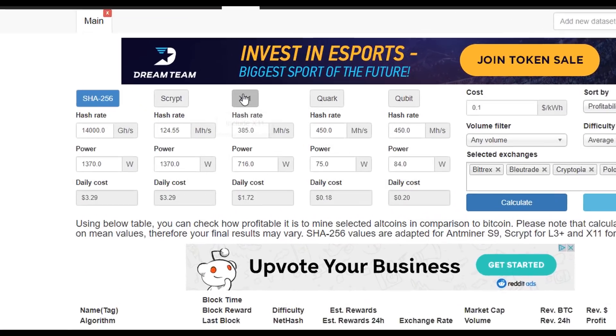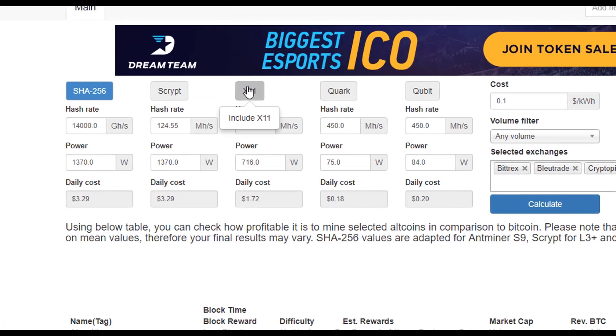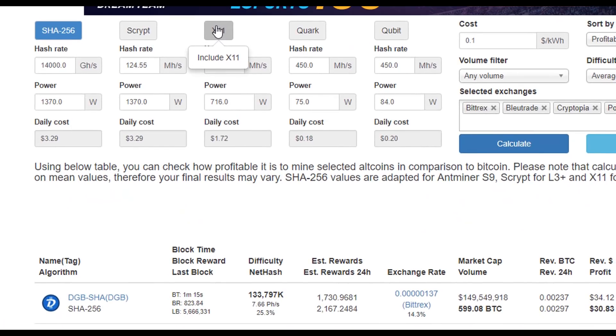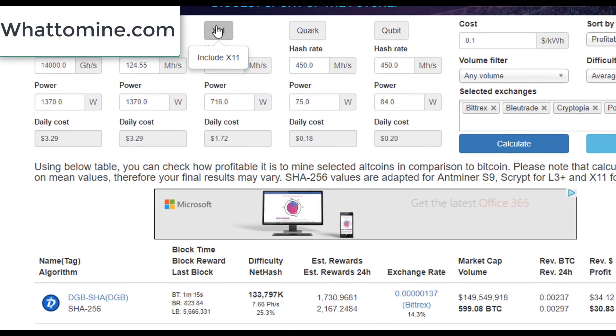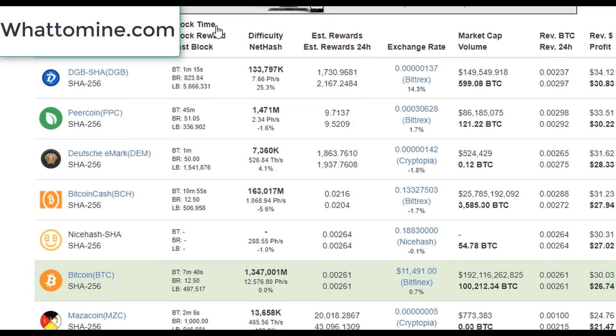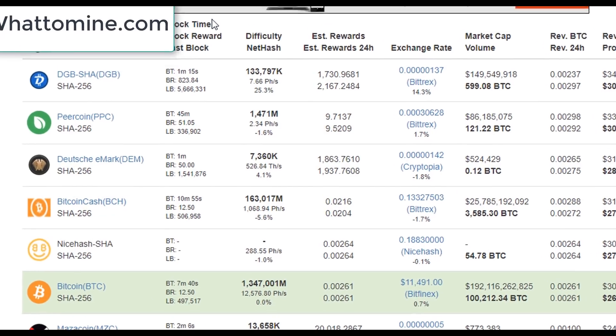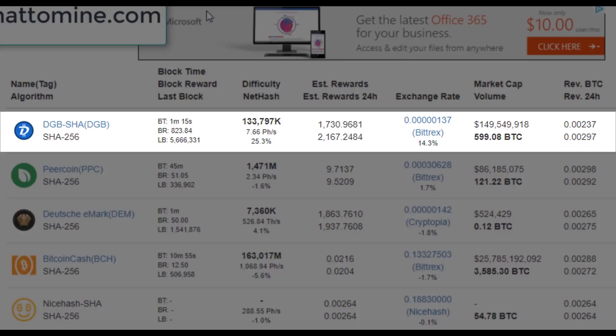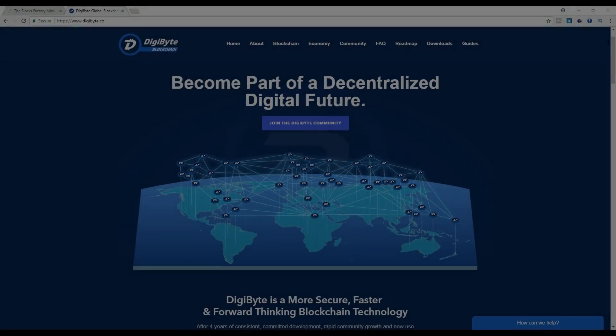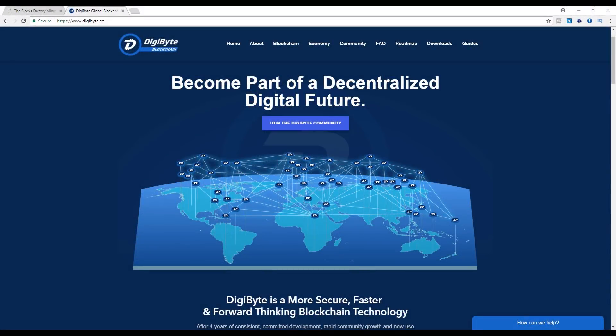In this case SHA-256 for the Antminer S9. After browsing to whattomine.com, I discovered today that Digibyte or DGB SHA is the most profitable coin we could be mining today based on complexity and market price.